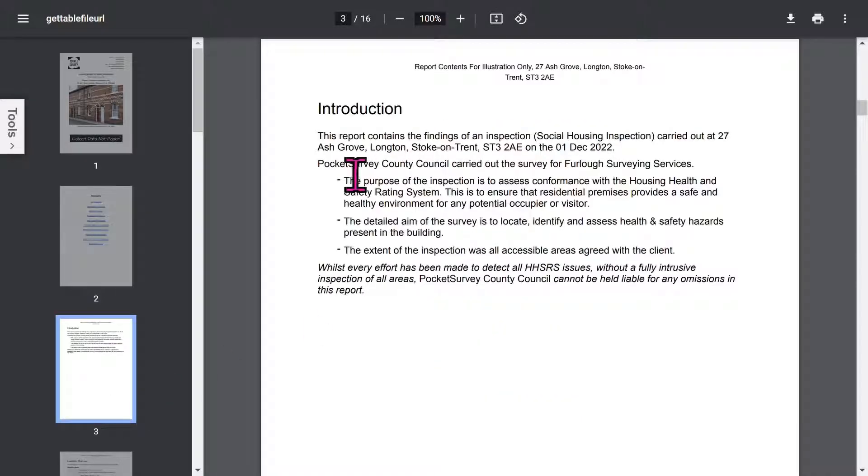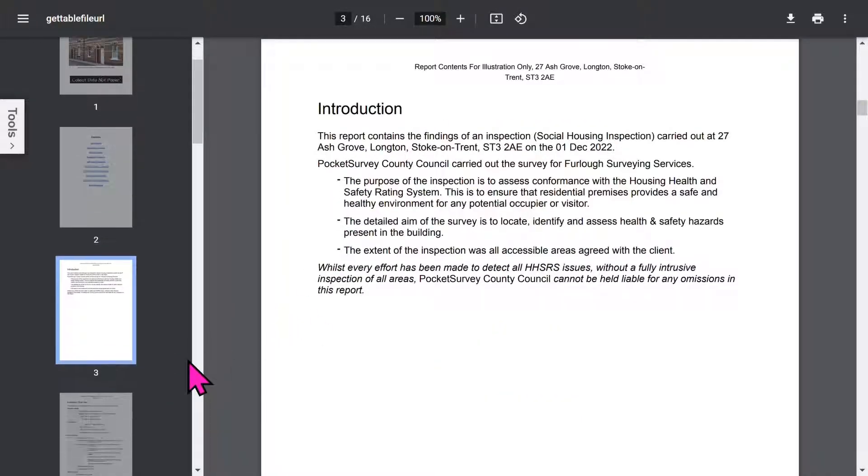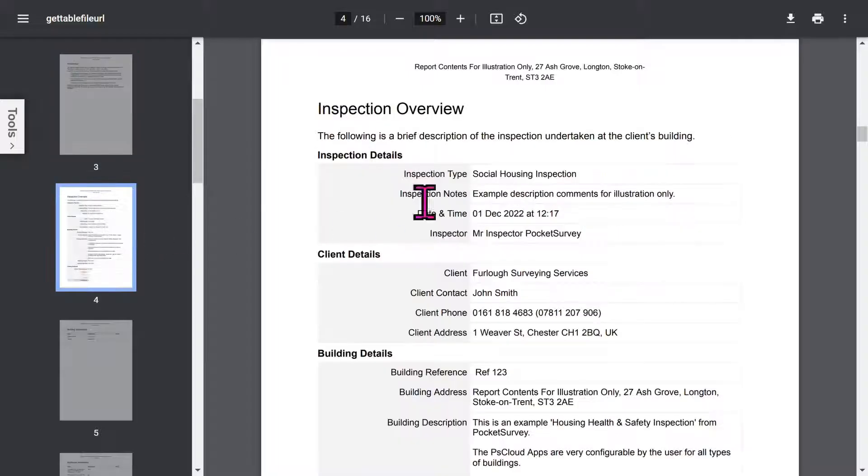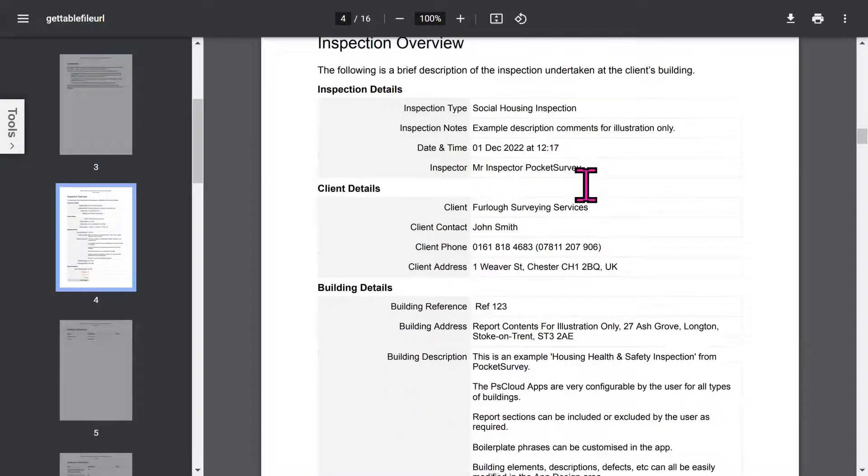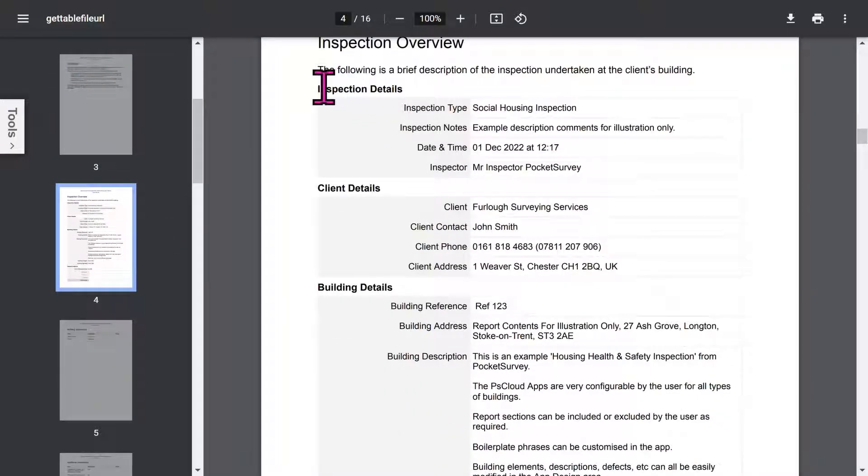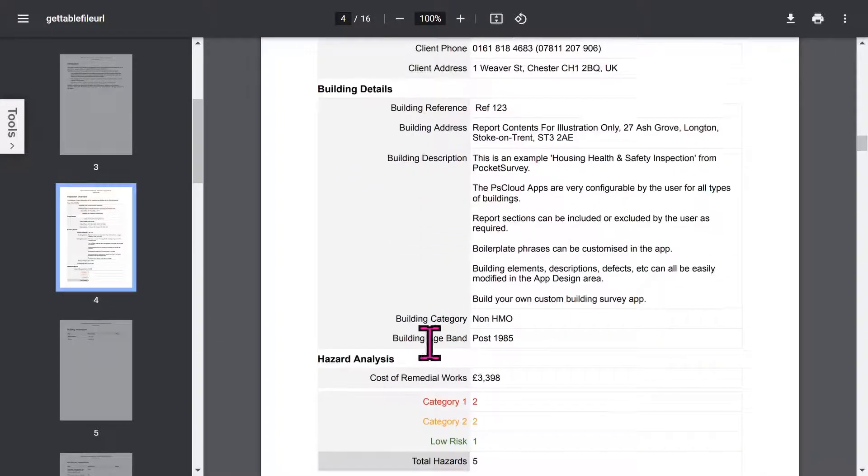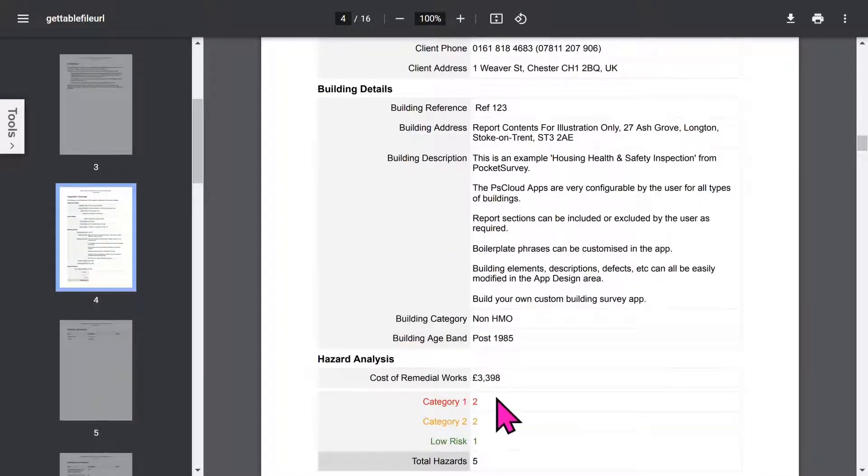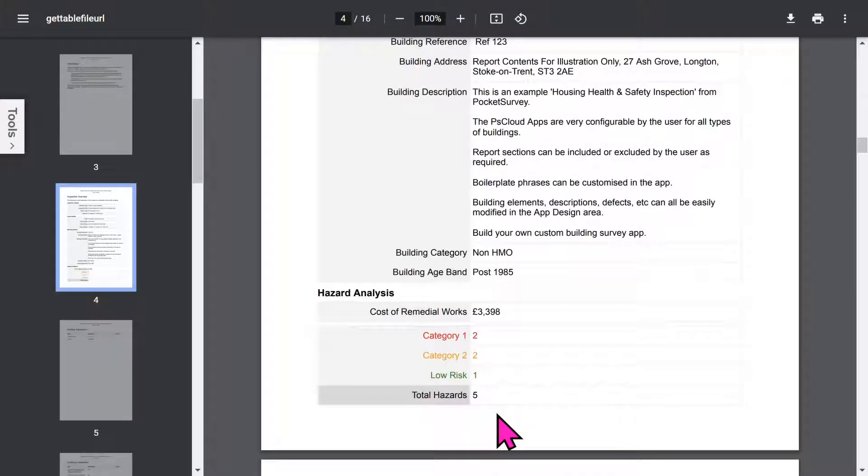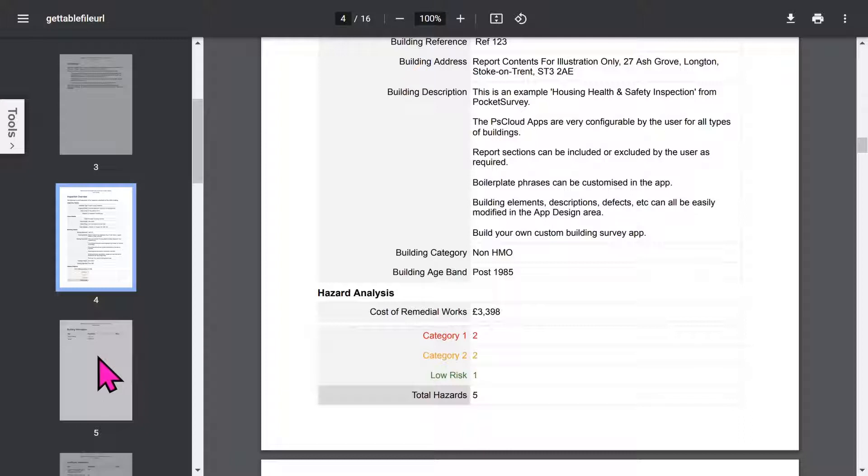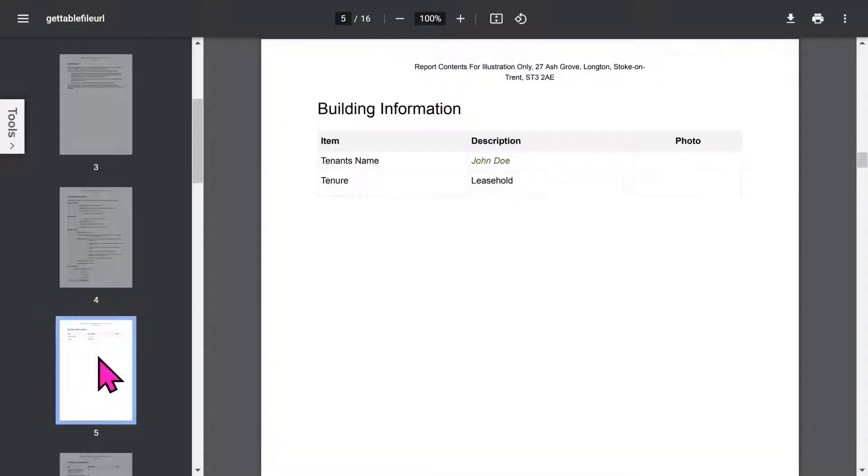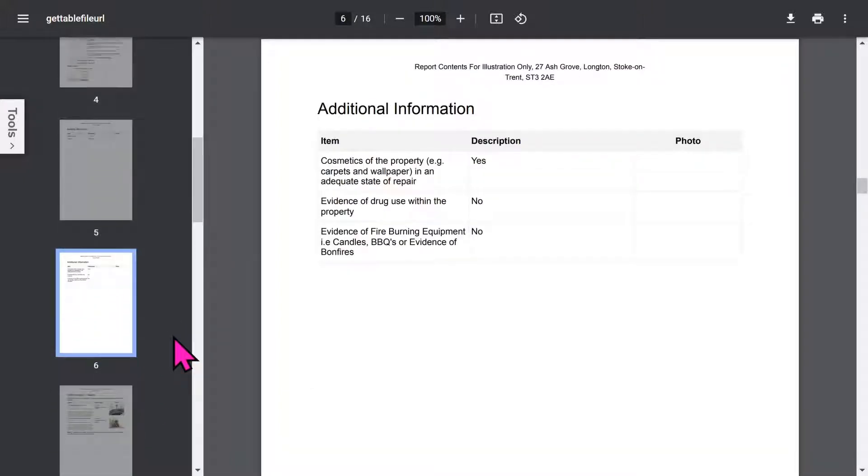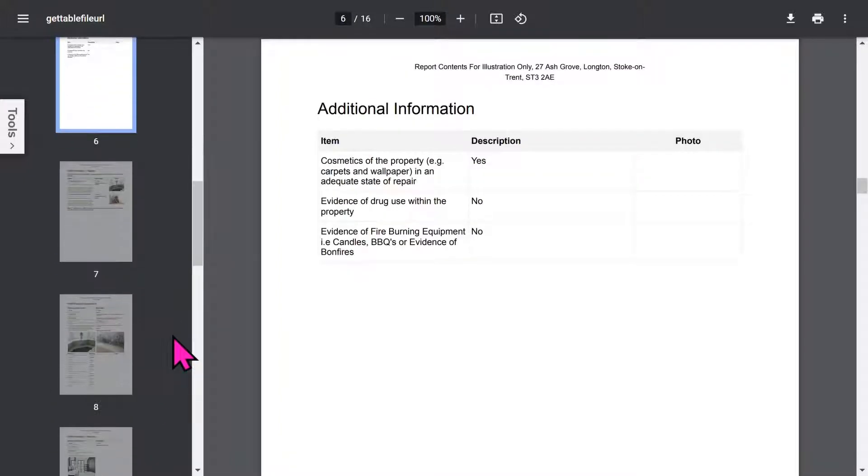Then you've got an introduction page. Now all these phrases can be edited in the app, but we'll come to that later in the app setup. The overview section of the report shows inspection details, optional client details, building details. And if you're using the remedial works add-on feature, you can see the total cost of the remedial work for the hazards in this building. And you've got a breakdown of the status of all the hazards. If you've enabled the building additional information feature, you can capture a lot of general information about the building.